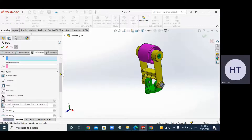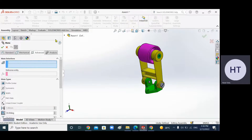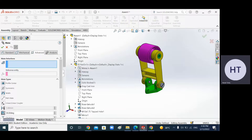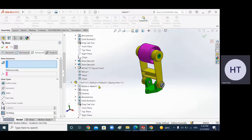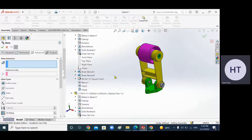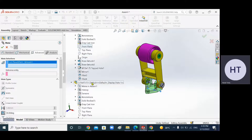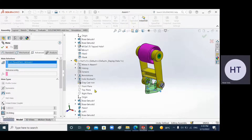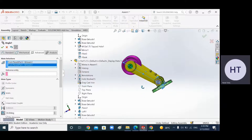I forgot to do this last time. You can select two planes: the first plane is the front plane of the bracket — the green bracket — and the second plane is the front plane of the frame. So these are the two planes selected.